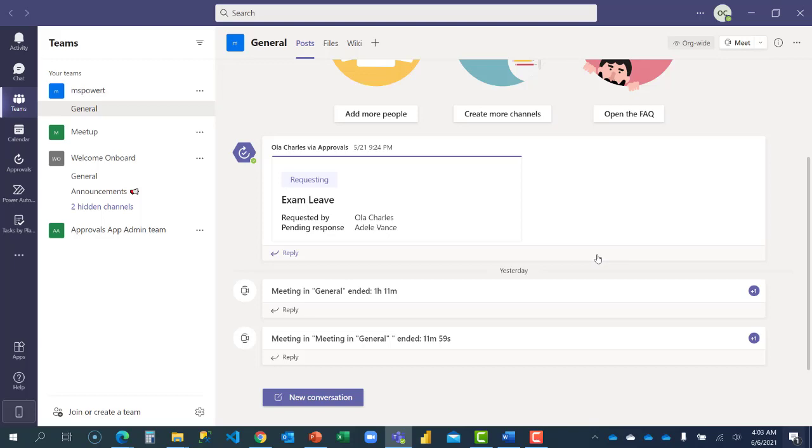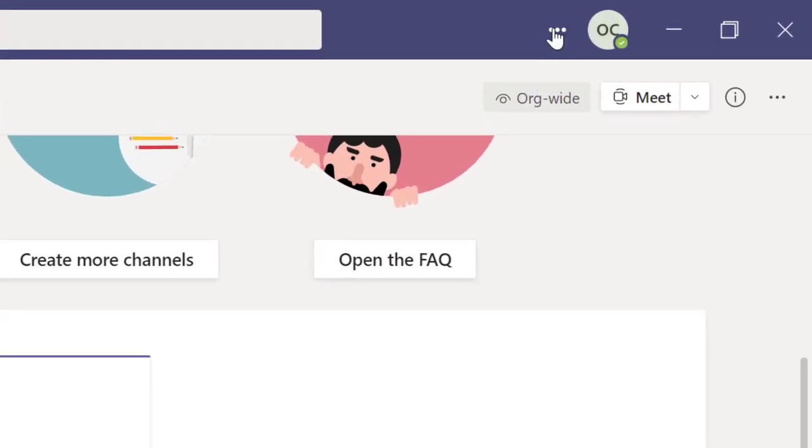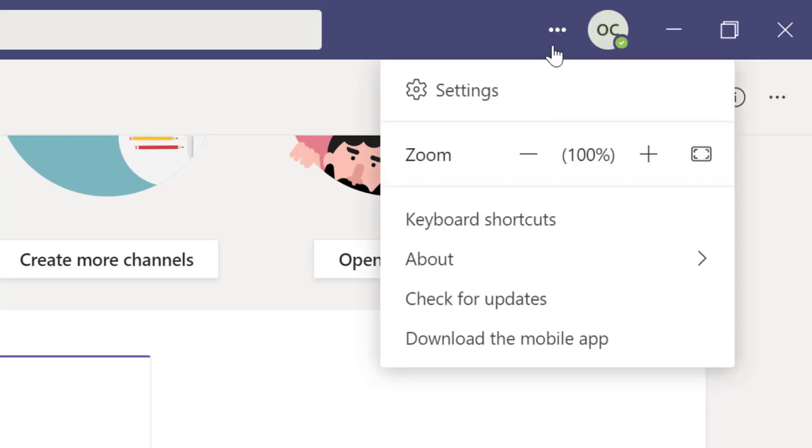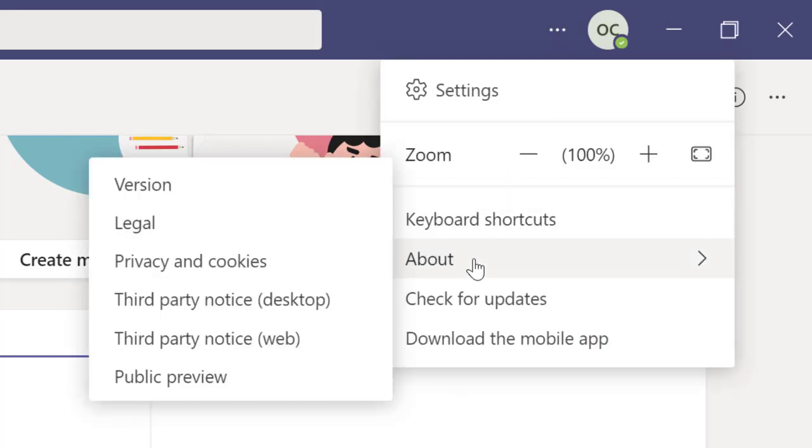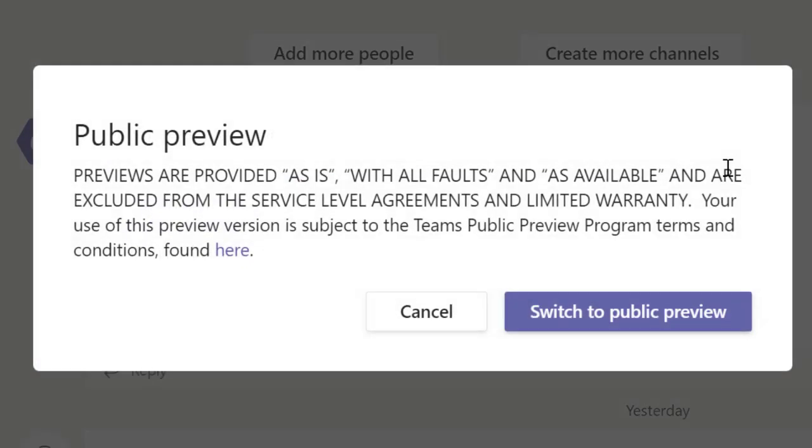I'm going to navigate back to the ellipse and check my About. Do you see now that public preview is now available? I'm going to click on it so that it will switch.